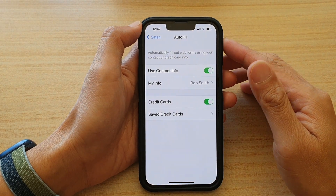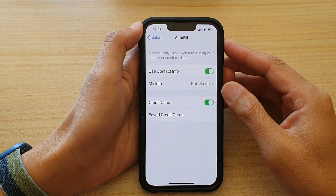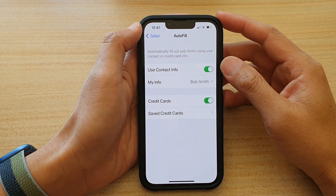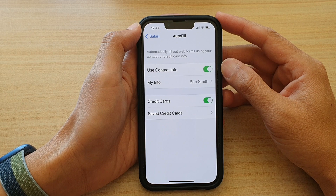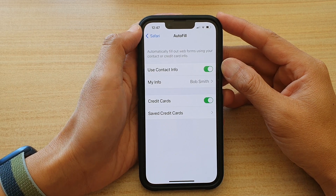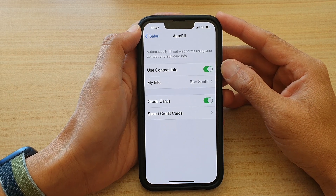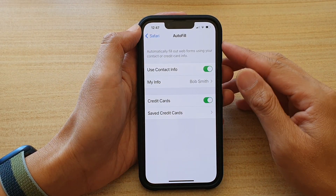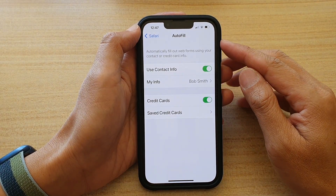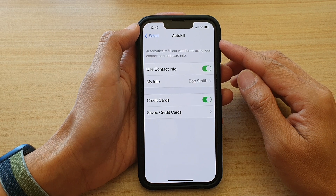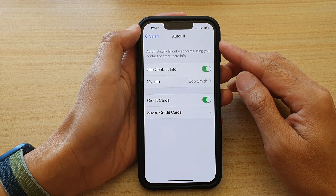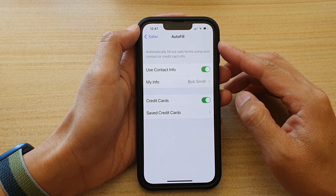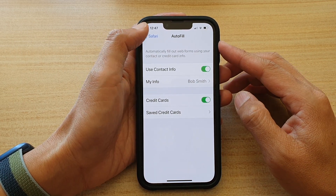Hi guys, in this video we're going to take a look at how you can enable or disable Use Contact Info for Safari autofill form on the iPhone 13 or the iPhone 13 Pro.